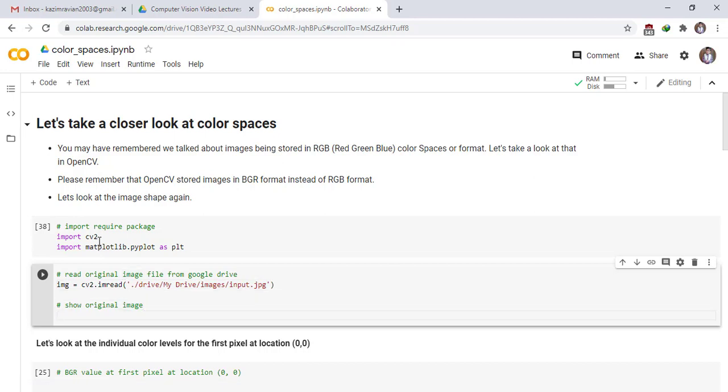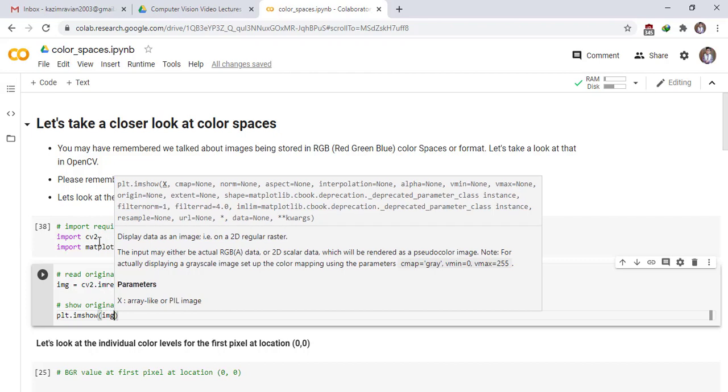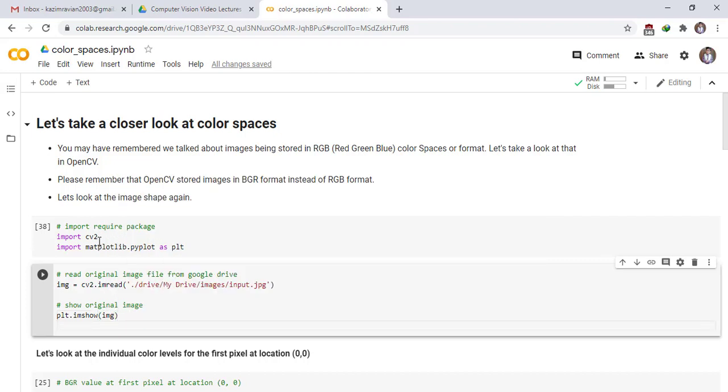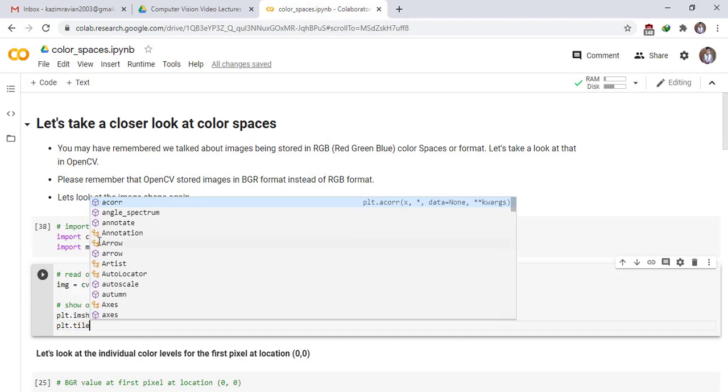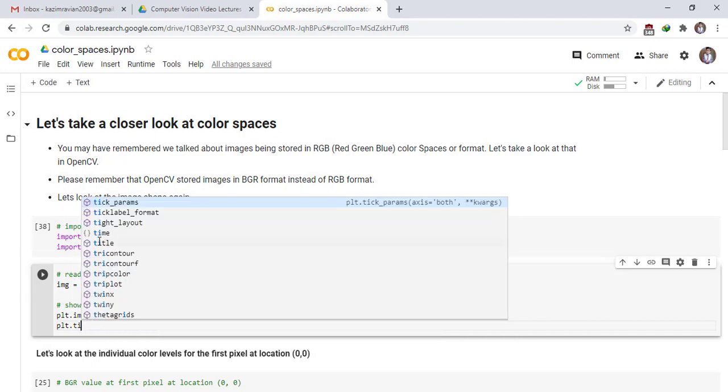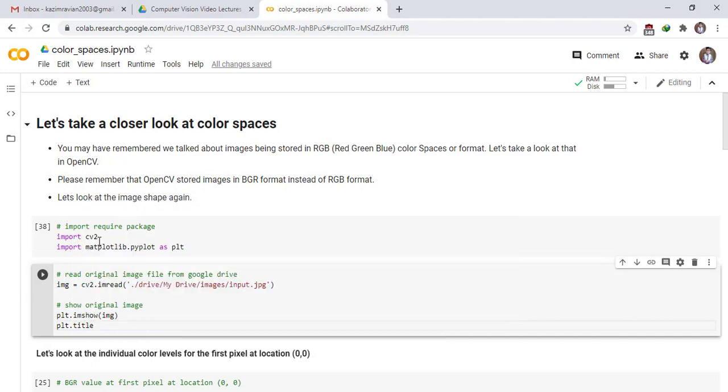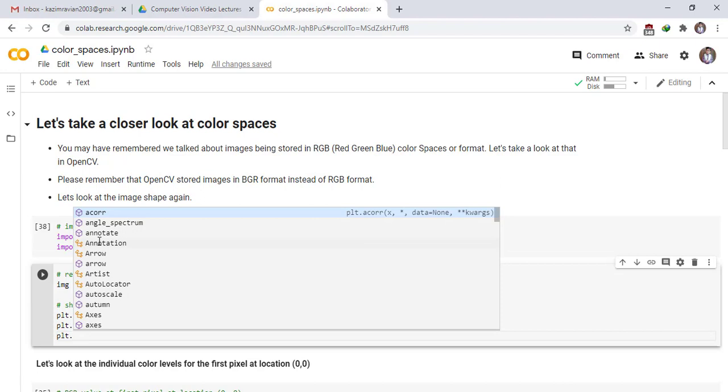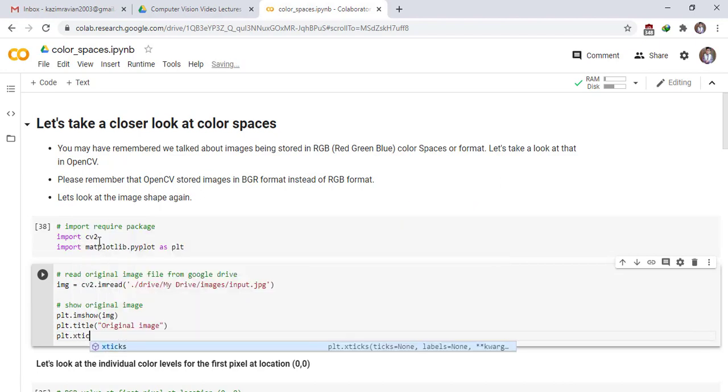Show our original image which we have read in the above line. plt dot imshow, image. We don't give the title of image - title, original image. We don't need x scales, x ticks.